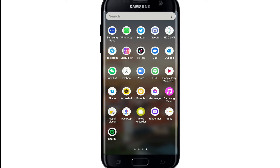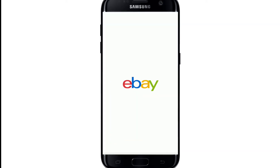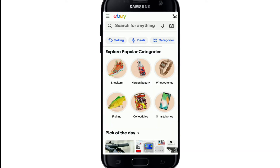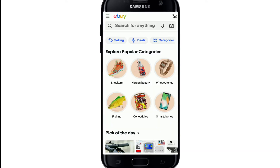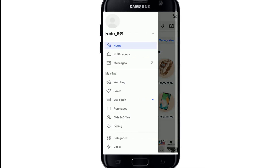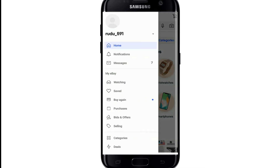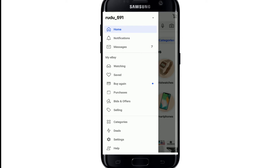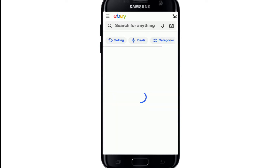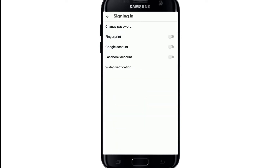Open your eBay application from your app list and sign in if necessary. Once you're signed into your account, from the home screen tap on the hamburger menu at the upper left corner. From the expanded menu, find Settings and tap on it. Under Account, tap on the Signing In option.